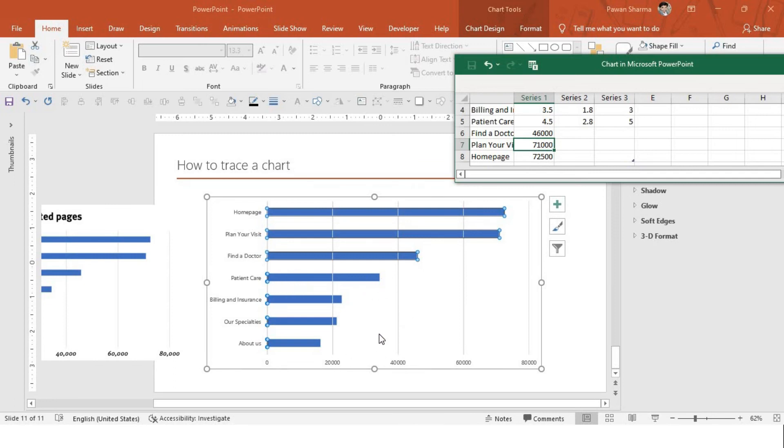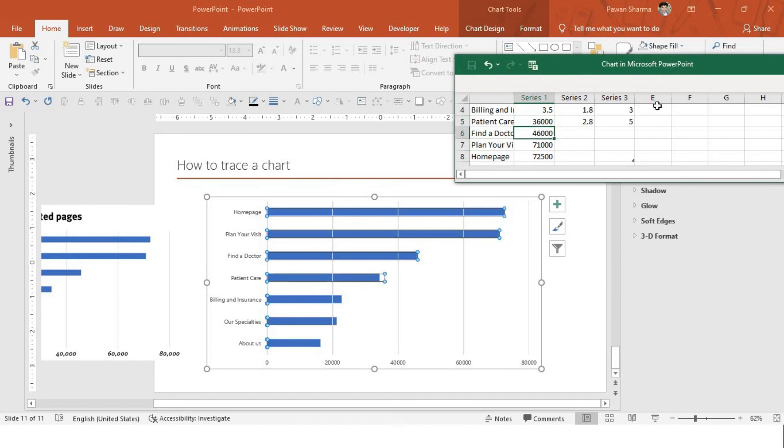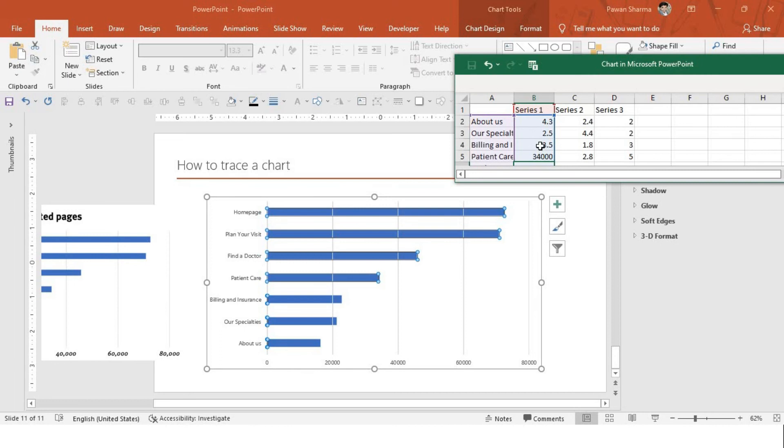The next would be this one, patient care. It will be close to, I believe, close to 38,000 or probably 36,000. Let me try at 34,000. Perfect. And this would be around, billing and insurance would be around 23,000.